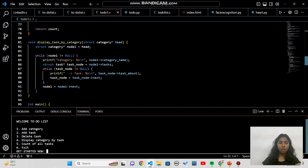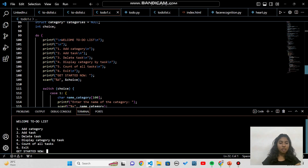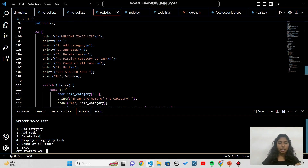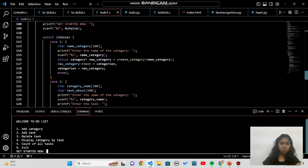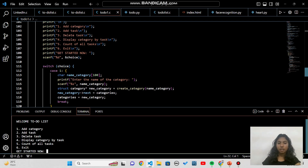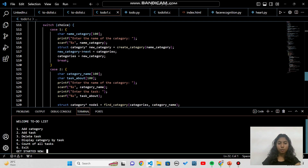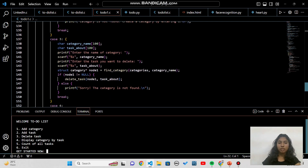In the main function — the entry point of the program — we implement a switch-case menu. Choosing option 1 goes to add category, where you input the category name which is stored in the linked list. Option 2 adds a task: it takes the category name, checks whether that category exists, and then adds the task to it.